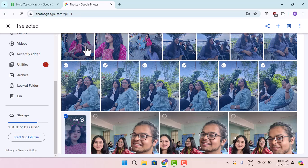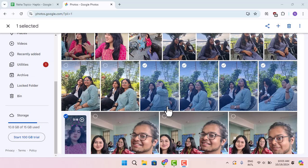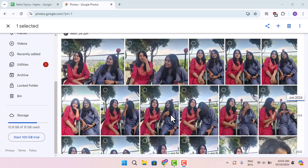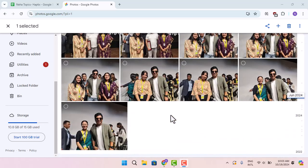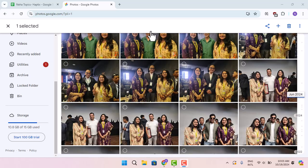And with that, you'll have successfully deleted all photos at Google. That's all for this video. I hope the video is helpful. Make sure to like, share, and subscribe to our channel. Thank you for watching, see you in the next video.